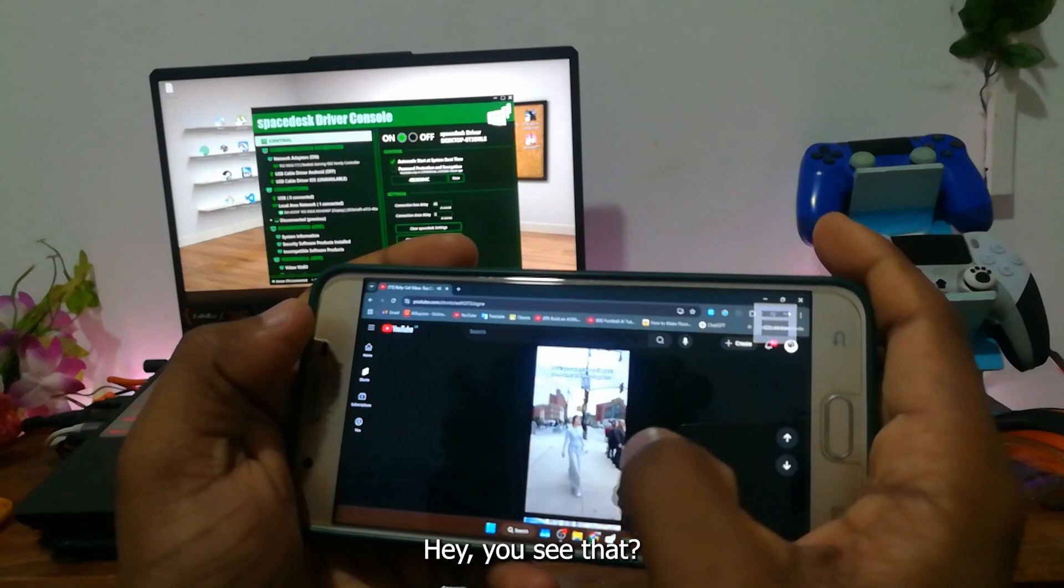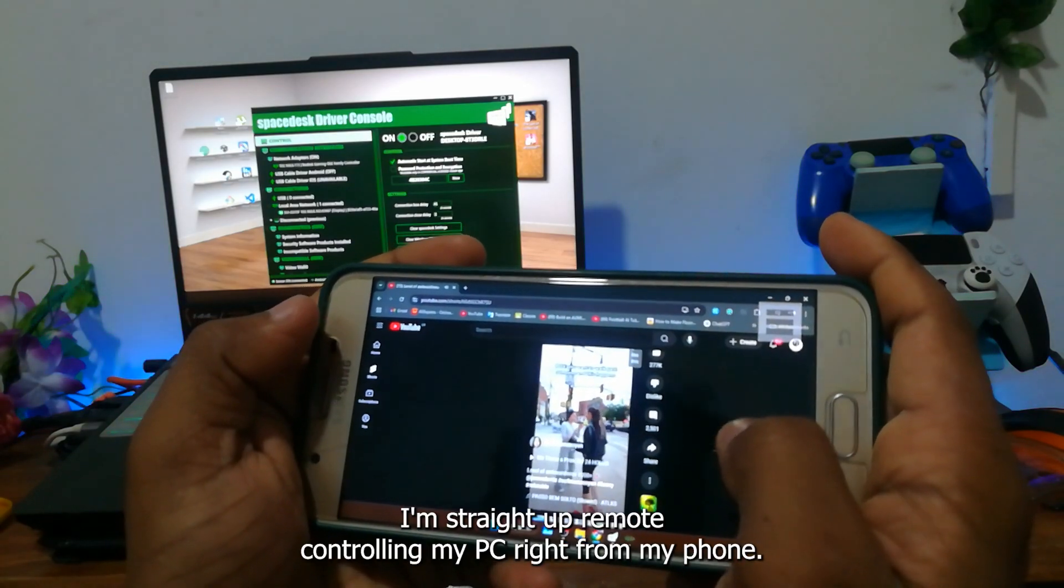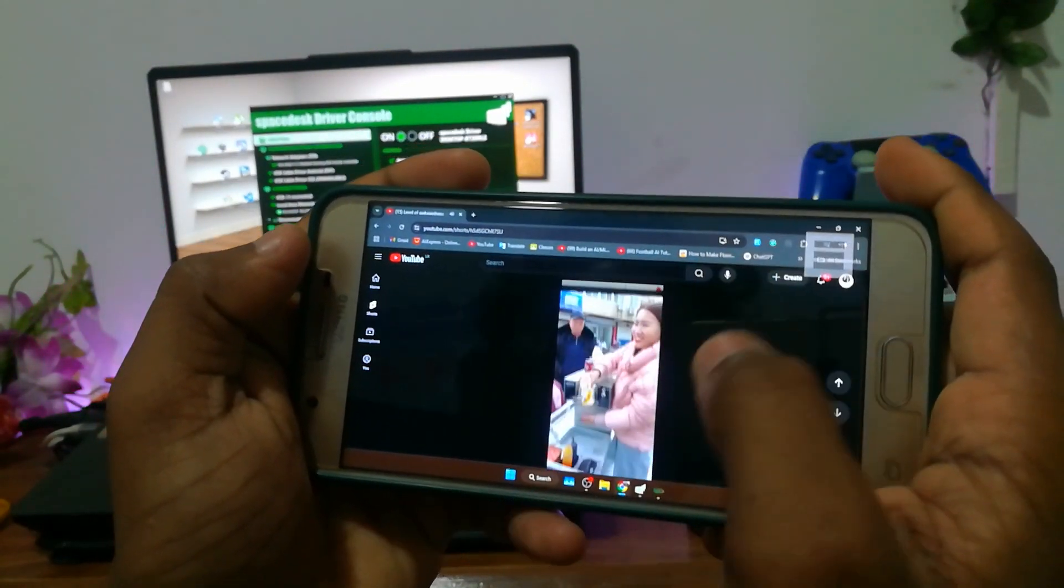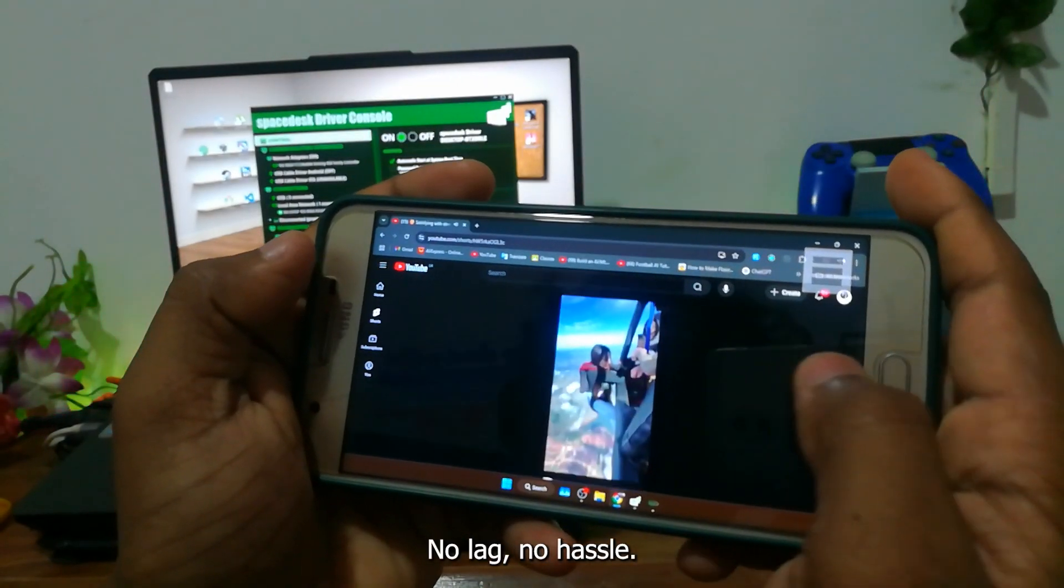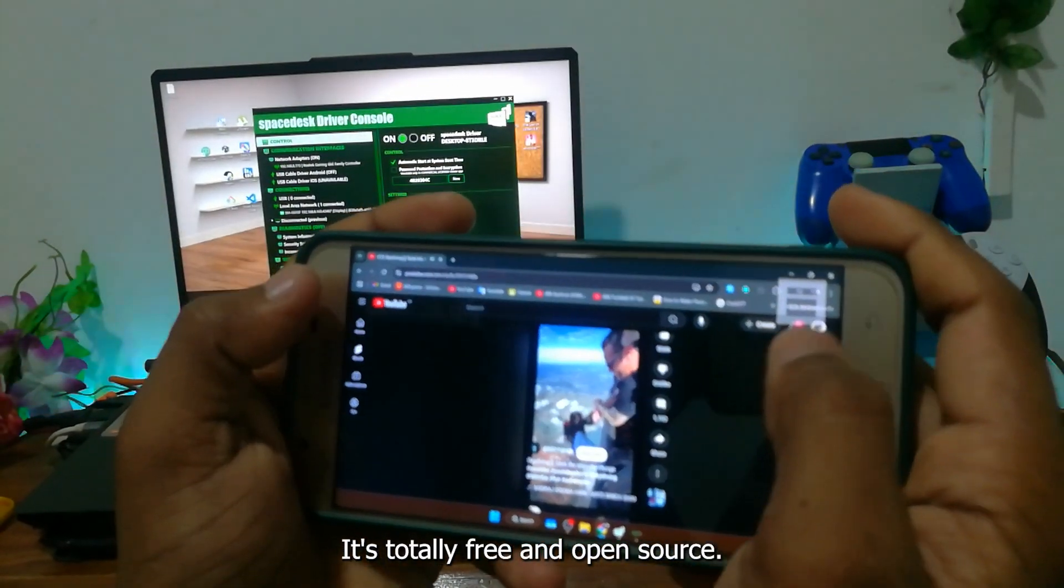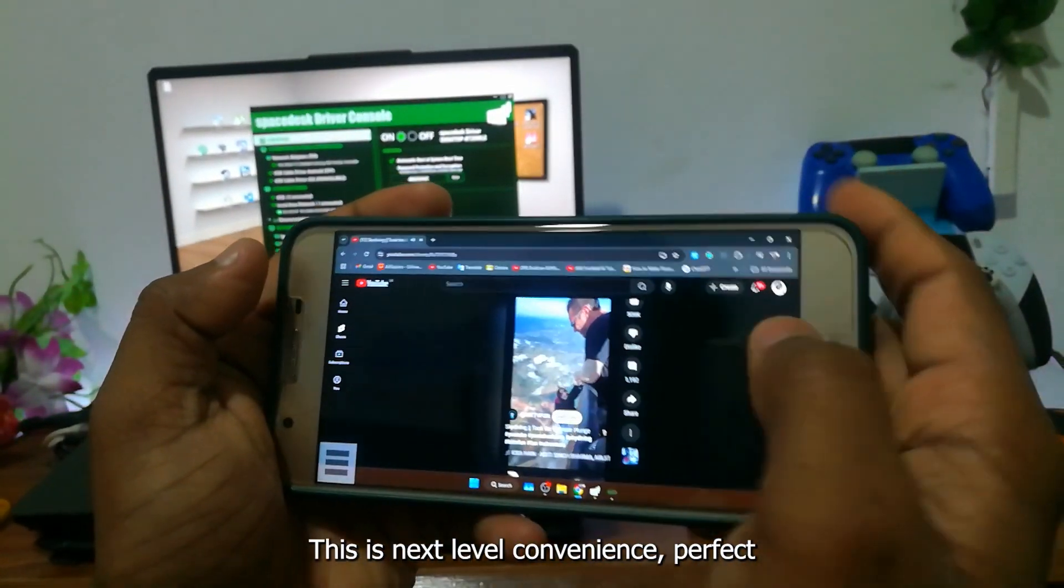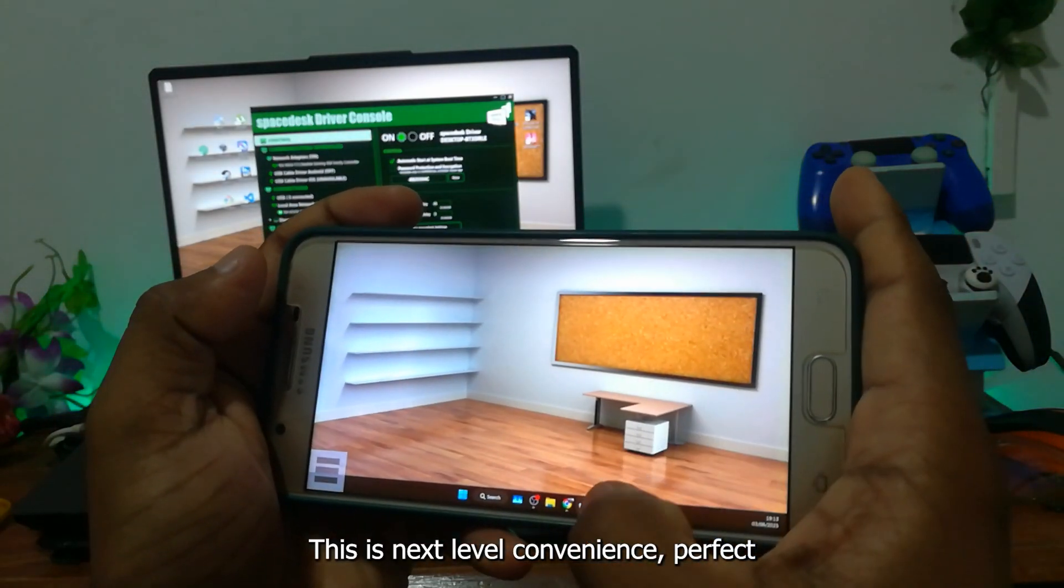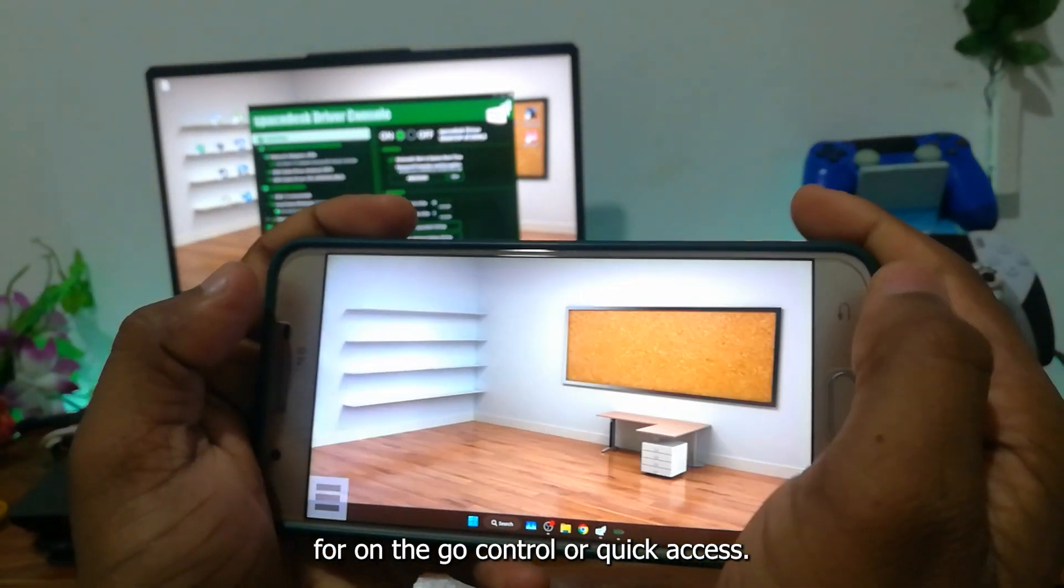Hey, you see that? I'm straight up remote controlling my PC right from my phone. No lag, no hassle, it's totally free and open source. This is next level convenience, perfect for on-the-go control or quick access.